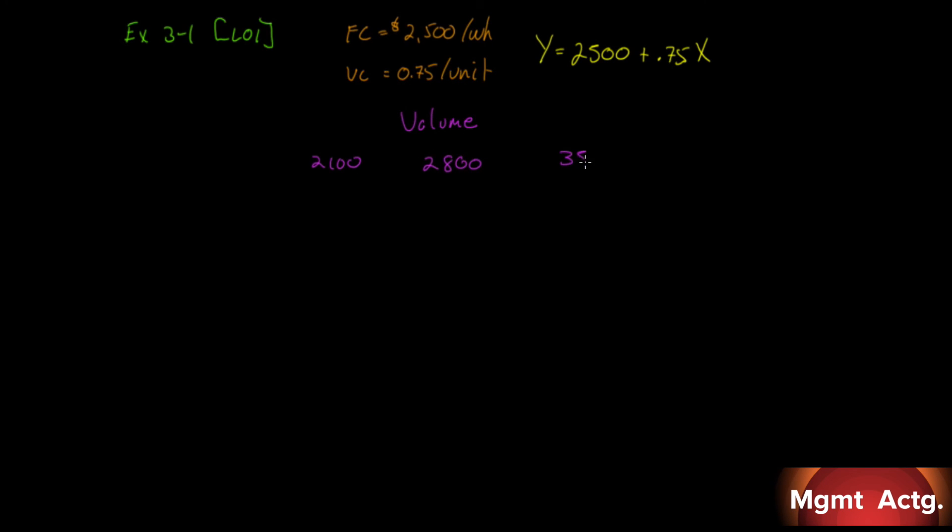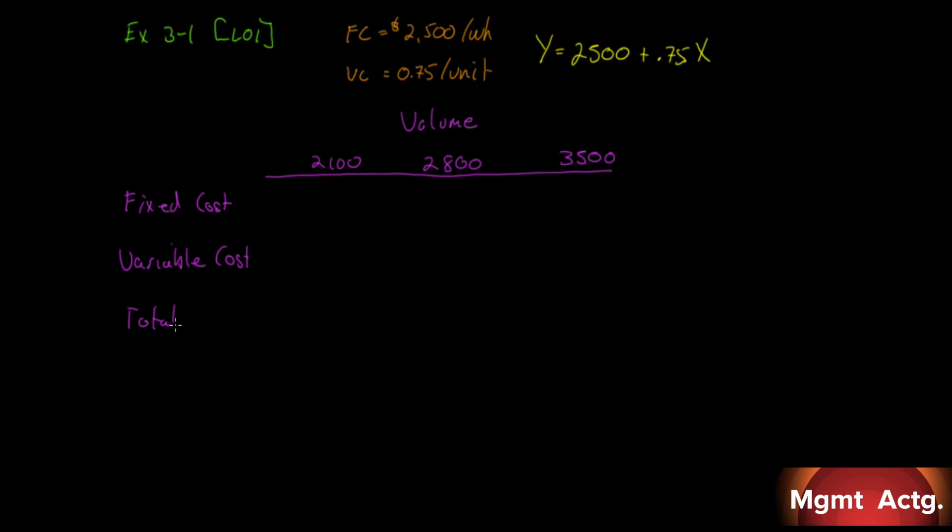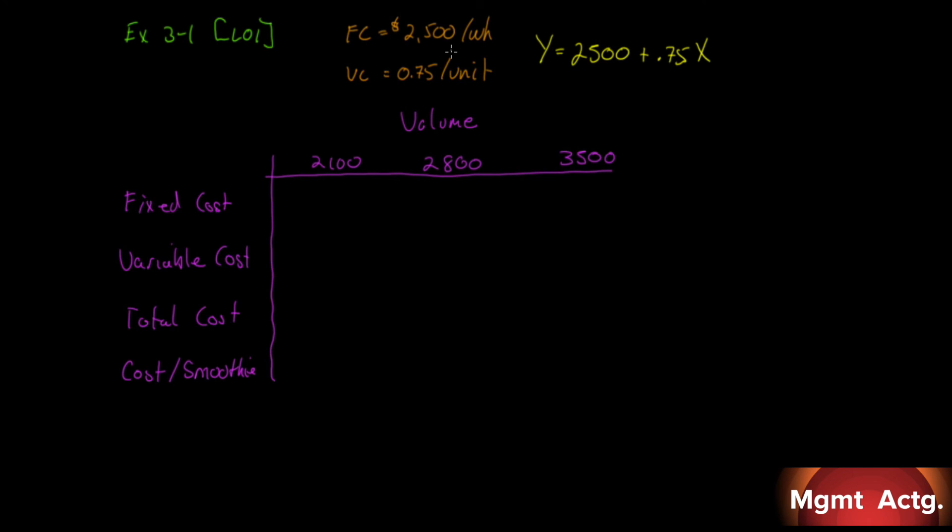We are asked to look at, across this volume, what our fixed cost would be, our variable cost, our total cost, and our cost per smoothie. We just have to fill in this table. Let's begin. Fixed cost is $2,500 a week. Remember, fixed costs are fixed regardless of the level of activity. A fixed cost is fixed, so we just put in $2,500 right across the top.